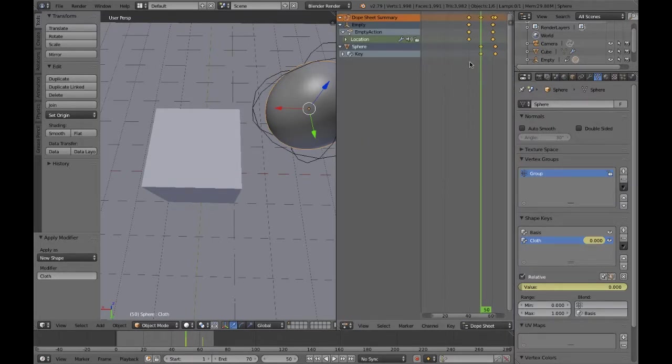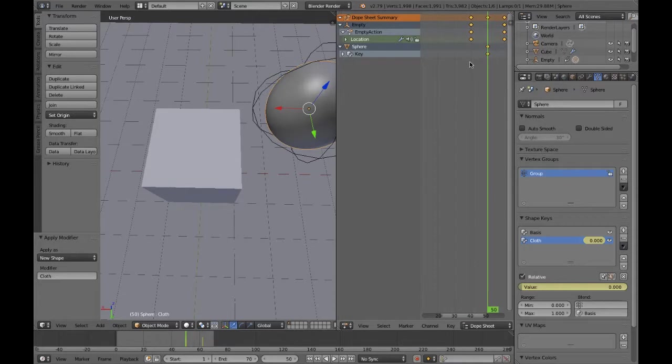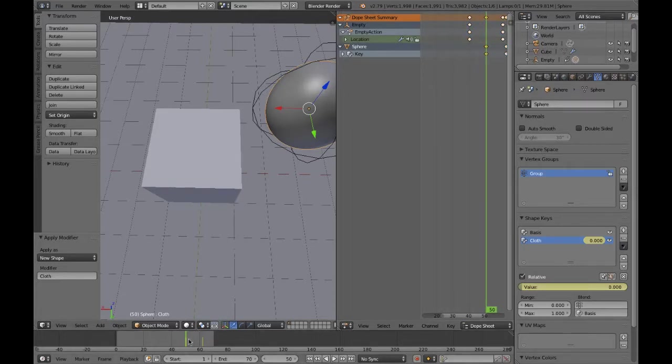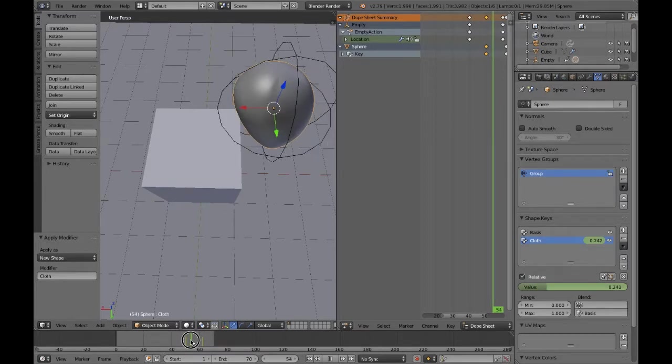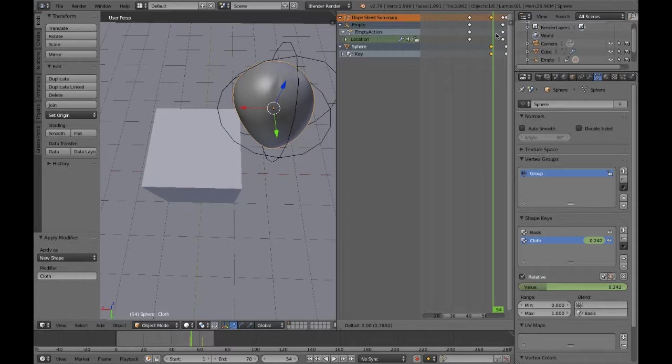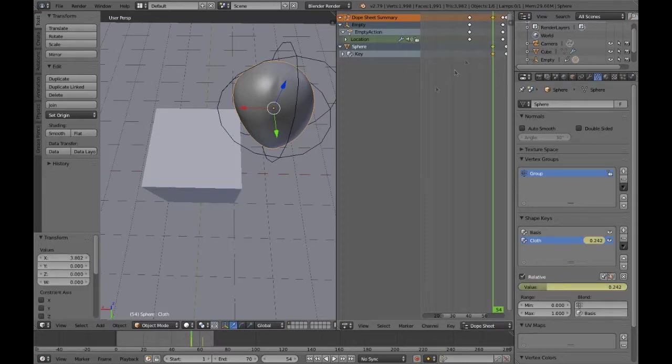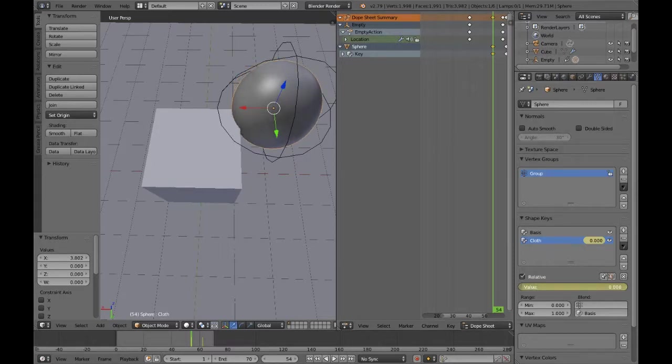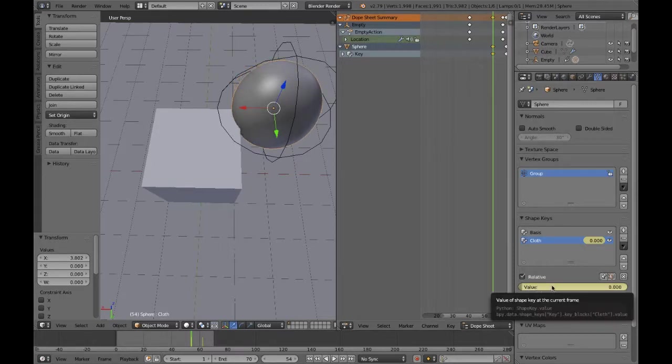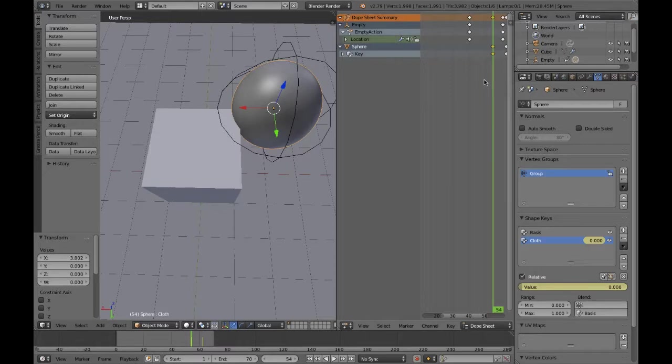One being fully deformed and zero being no deformed, so zero being basis. And then what you're able to do is keyframe that and get it so that when it hits the collision object, it seemingly deforms even though there isn't any actual physics behind it anymore. It still gives that appearance of it being physically deformed by the object.